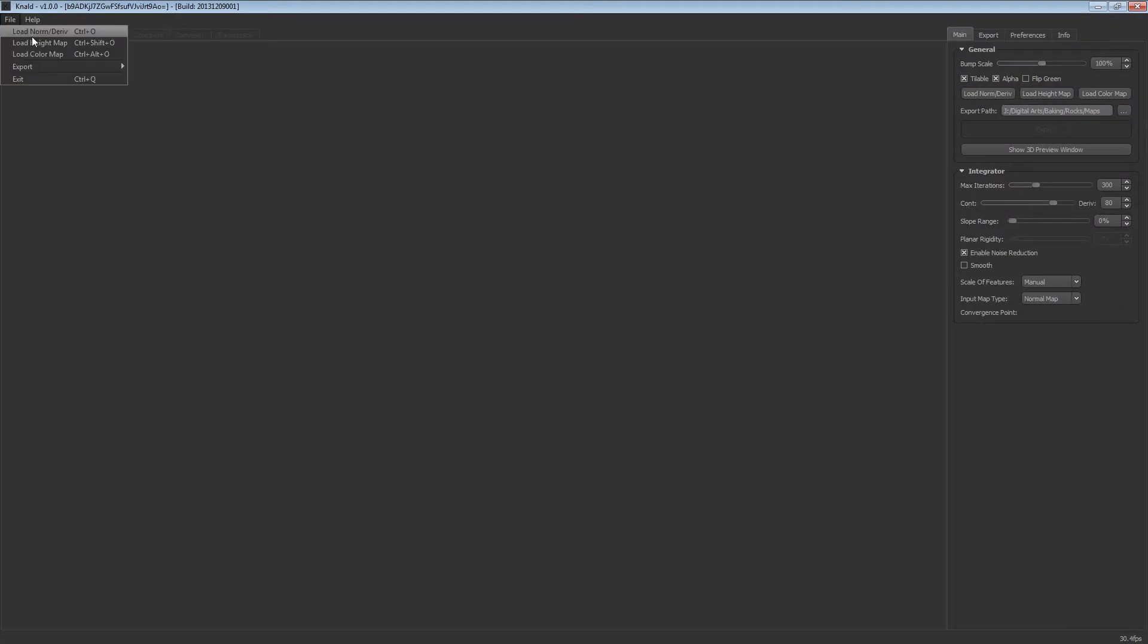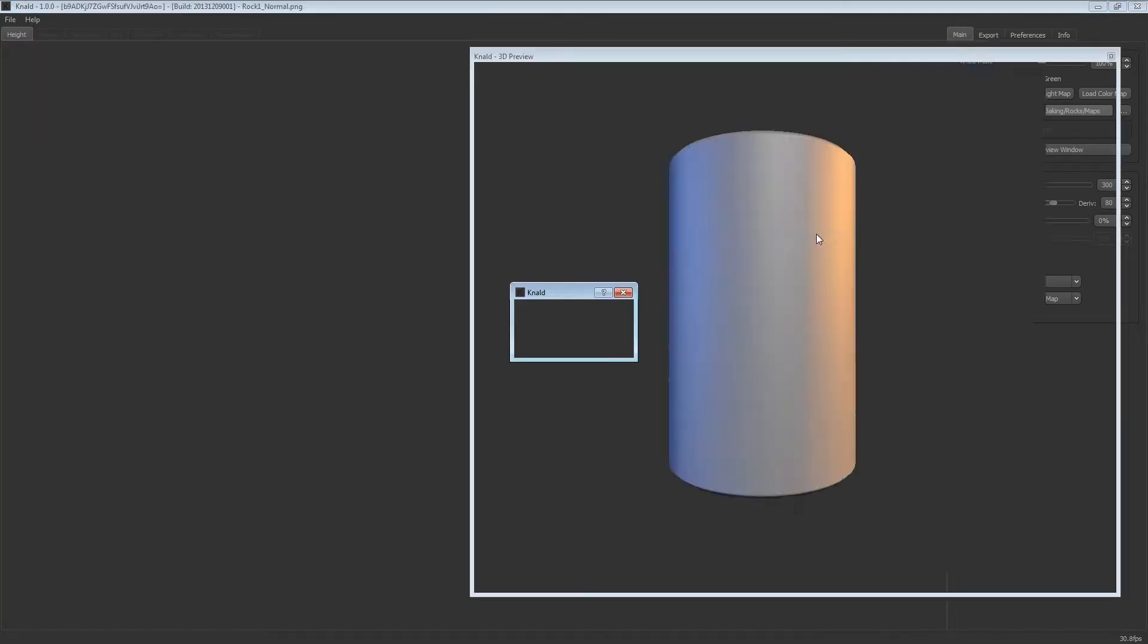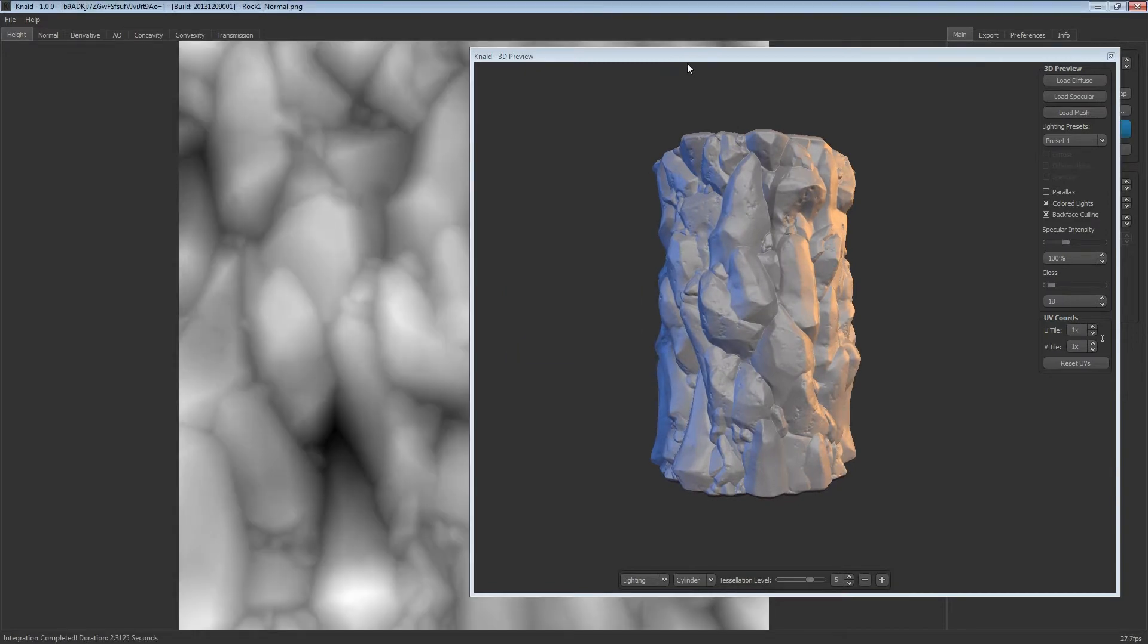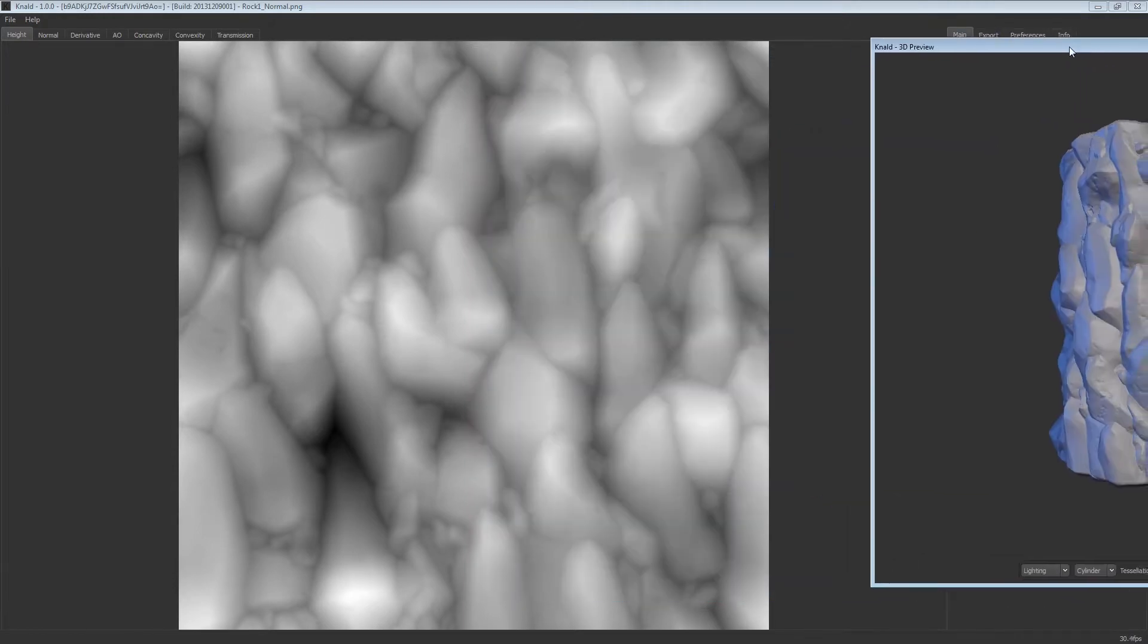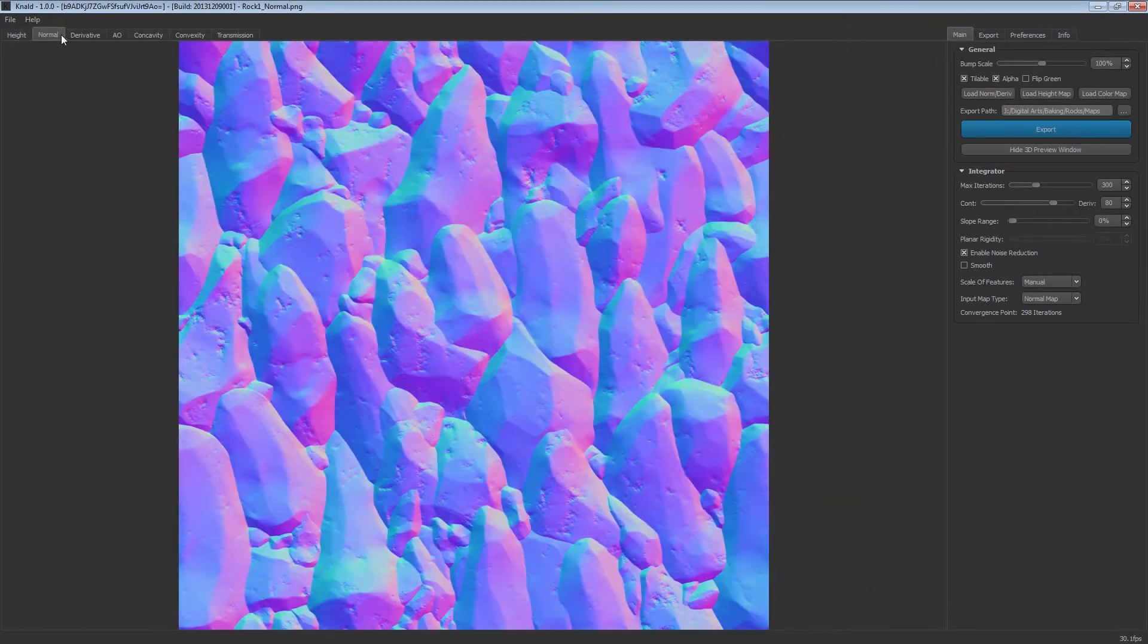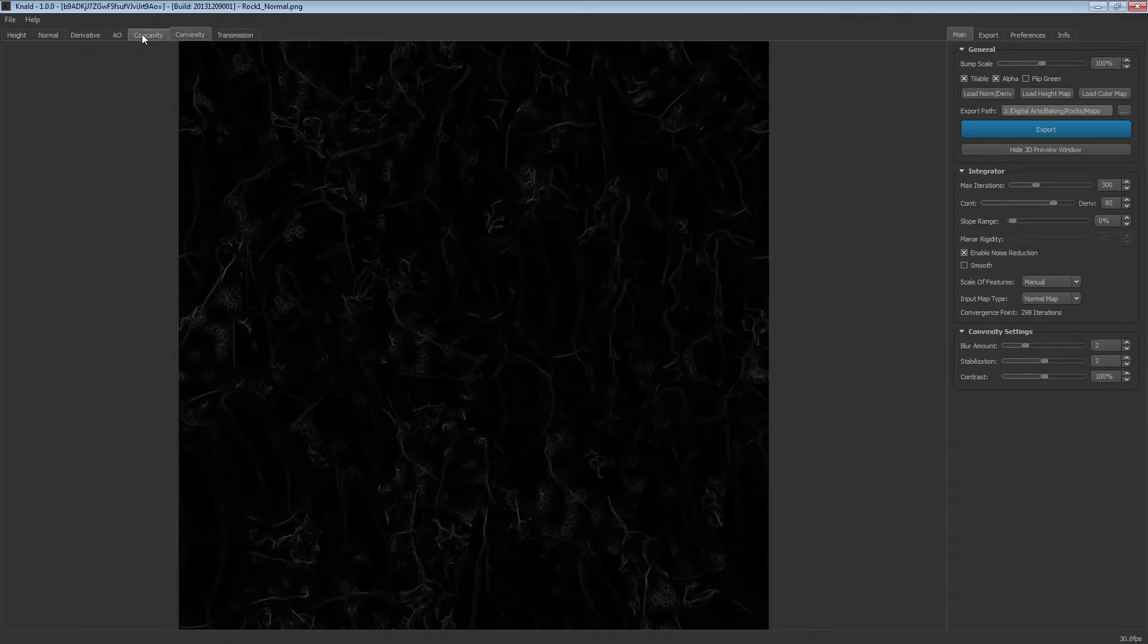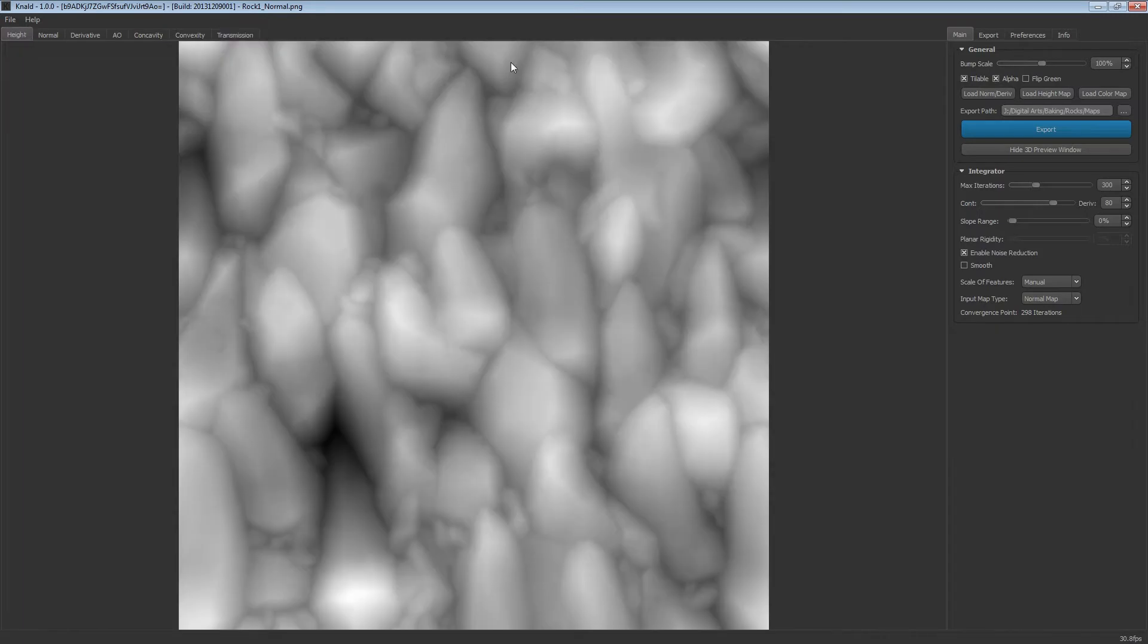In Gnarled I'll start by opening up my normal map. You can see here what Gnarled interprets the normal map to be. Here are the maps that are output: height map, normal map, derivative, AO, convexity, concavity, and transmission. All we're going to be using is the height.